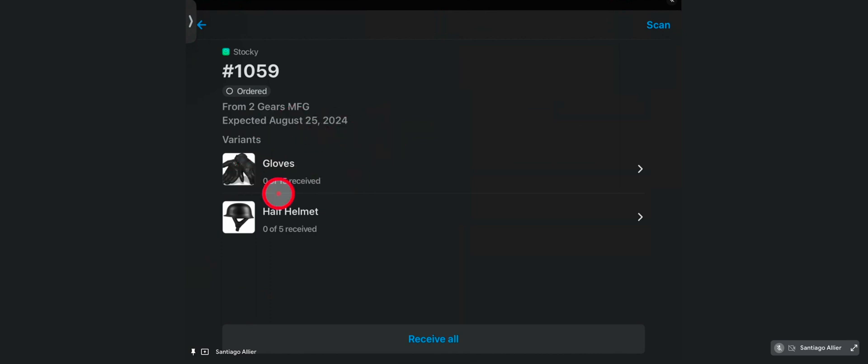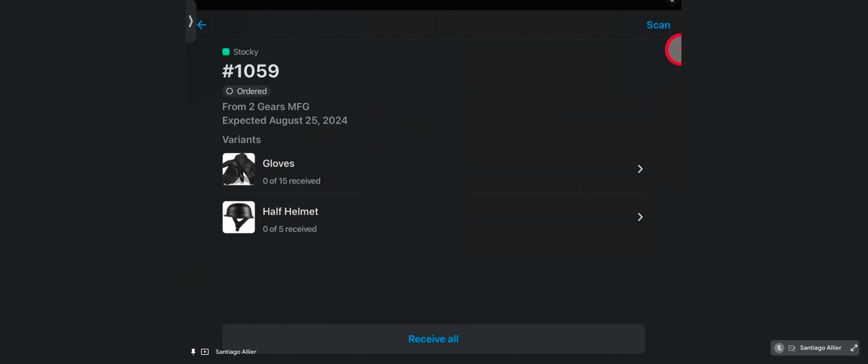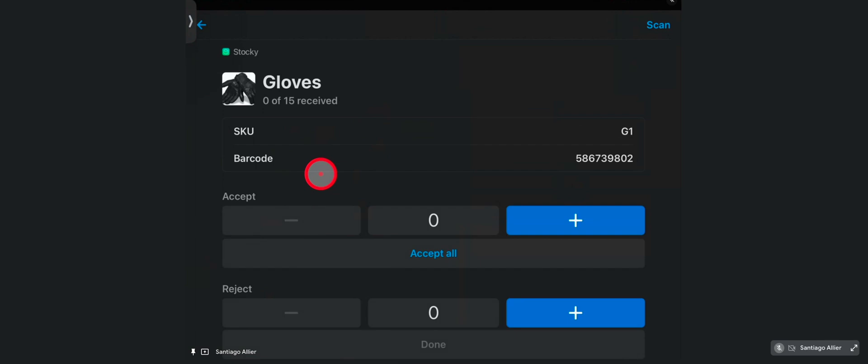You can also see the individual items with their receiving status, 0 out of 15, 0 out of 5. And you have the option to scan the items as well to receive. If we tap into an item, you can see you have the SKU and the barcode at the top here to reference. And you have two options.